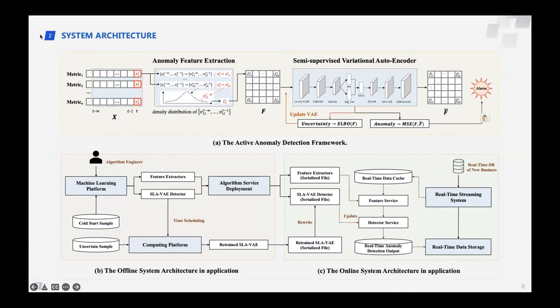Now, we elaborate on the research methodology. This page shows the anomaly detection framework of SIEVAE and the system architecture in application. Figure A shows the active anomaly detection framework, which consists of the anomaly feature extraction module and the semi-supervised variational autoencoder module. Figures B and C present the offline and online system architecture. Through this architecture, we only need to update a small amount of uncertain samples stored in the offline database, and the online database and anomaly detection service are updated after each scheduling cycle.